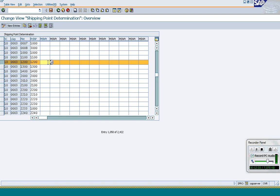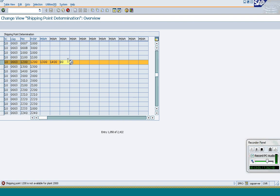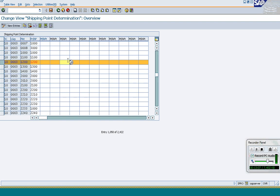If you want the system to use other shipping points — for example if there will be a delay in a particular plant or if something is not possible — you can enter alternate shipping points here. For example, you might want the system to first try shipping point 2200, then if not possible use 1400, and then 2000. You can propose alternate shipping points in case you don't use the main shipping point.